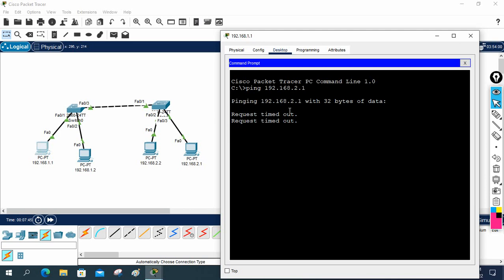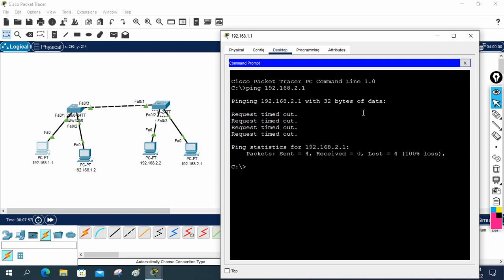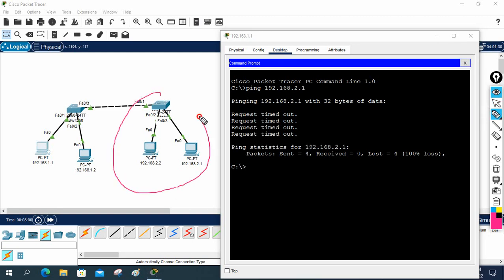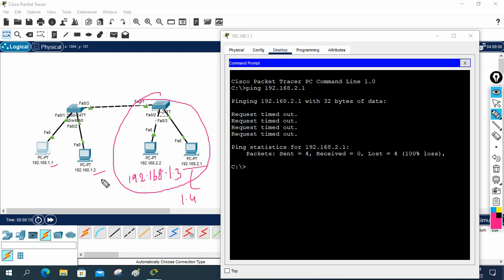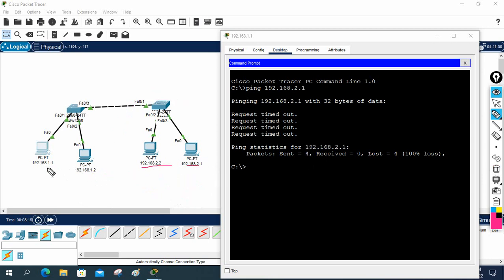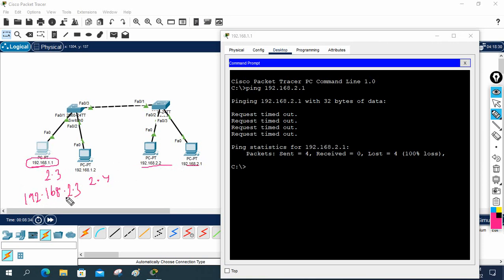A router is a device which is used to make communication between different networks. You have two solutions to fix this issue. First, you can change the IP schema. For example, instead of 192.168.2.x, you can change those machines to 192.168.1.3 and 1.4 — so all are in the same network and it will start working. Or you can keep the 192.168.1.x side the same and change the other side to 2.3 and 2.4 so they're all on network 2.